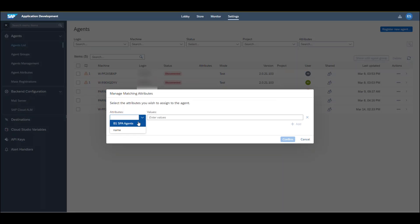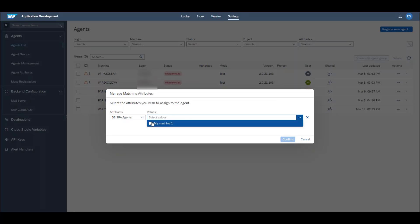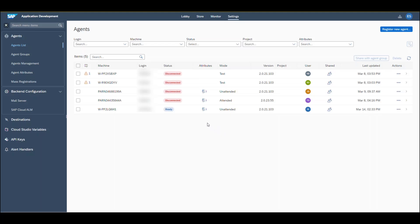As you see under Values, you can only select from a list of the predefined values that you added in the previous step. You can see now that there is an attribute icon added to the agent. To finish the agent setup, go to Agent Management.